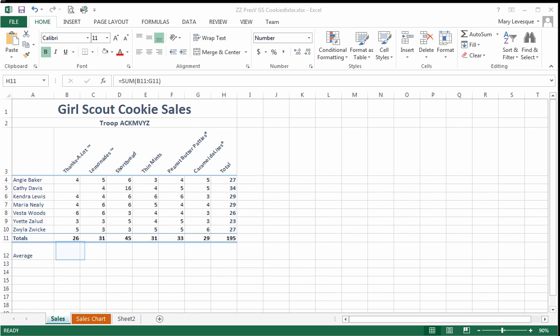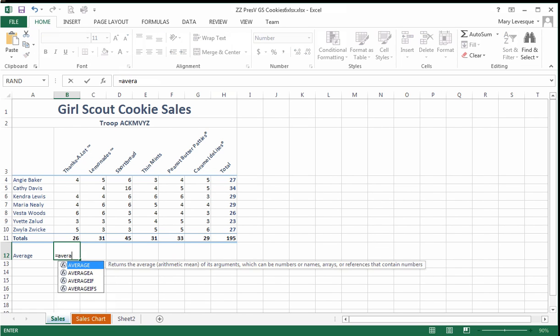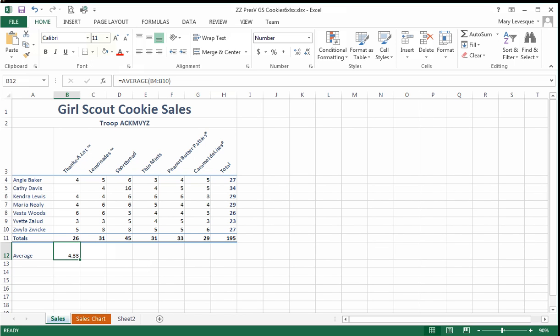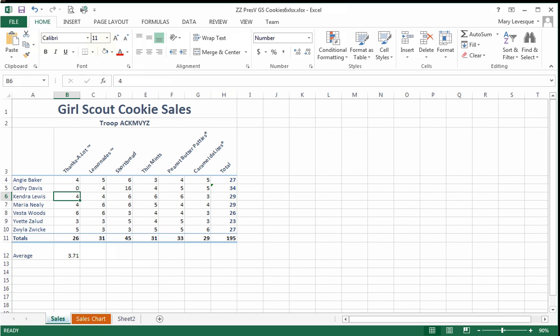Let's take a look at average first. We have an average of four boxes of cookies. We better extend that decimal position a little—4.33. Kathy Davis does not have a zero entered there. She didn't sell any cookies. What happens if we put in a zero? It does affect it.